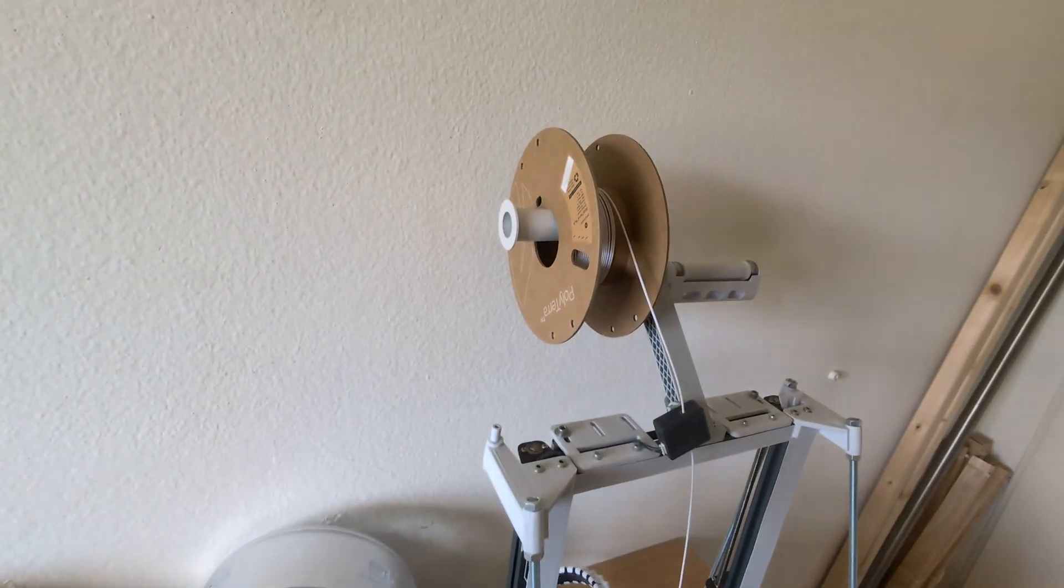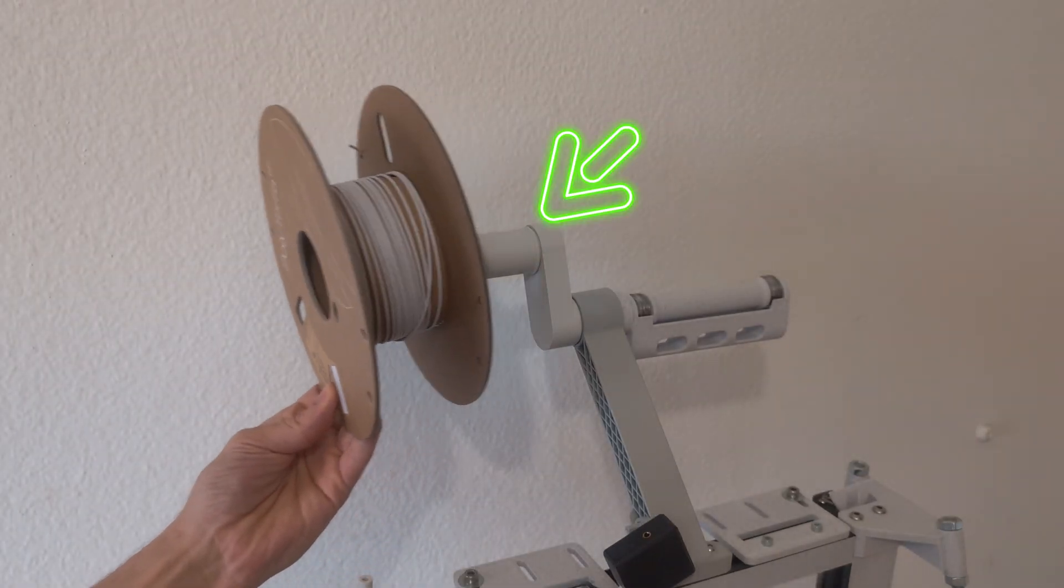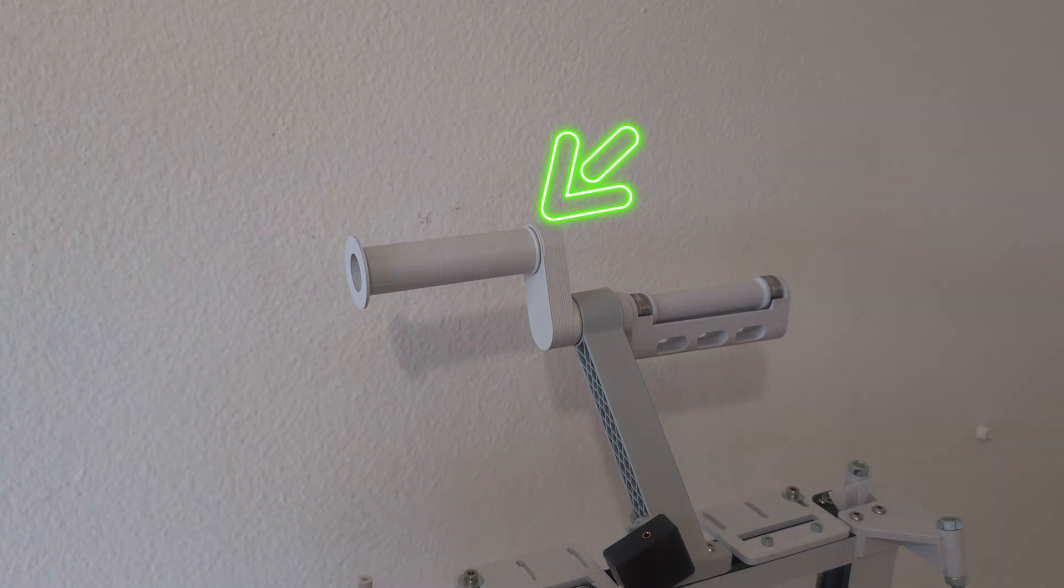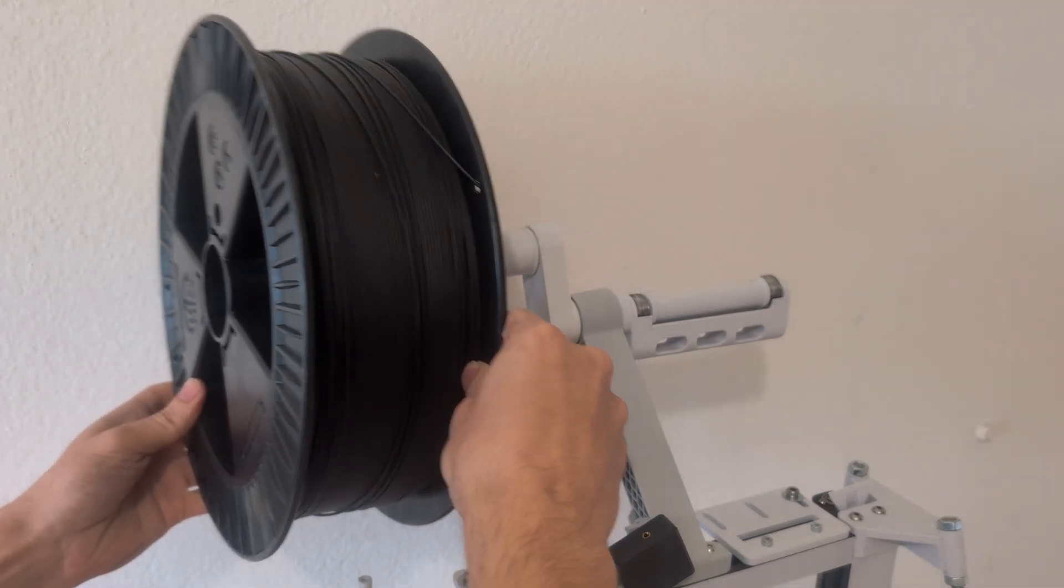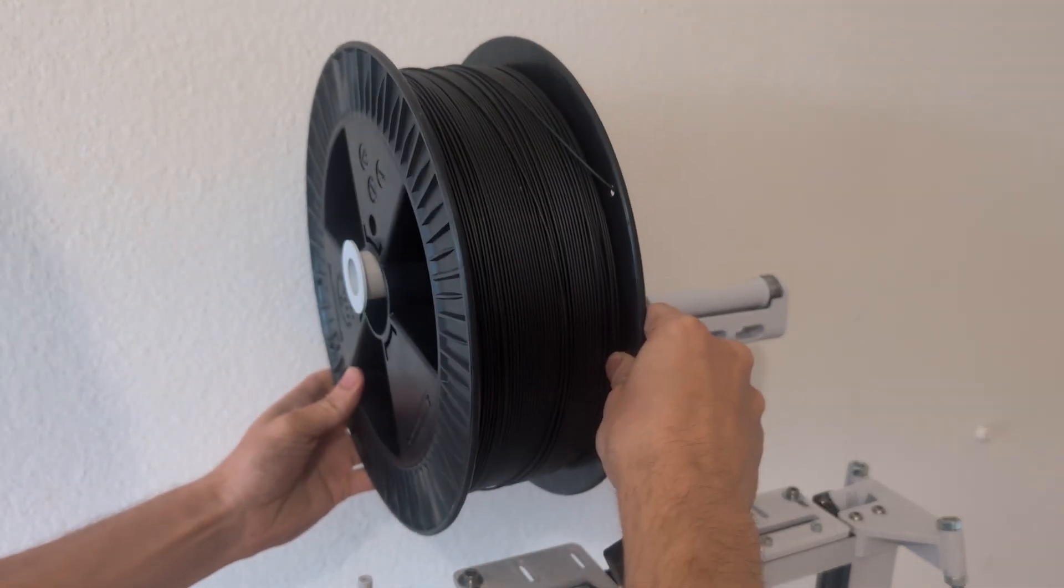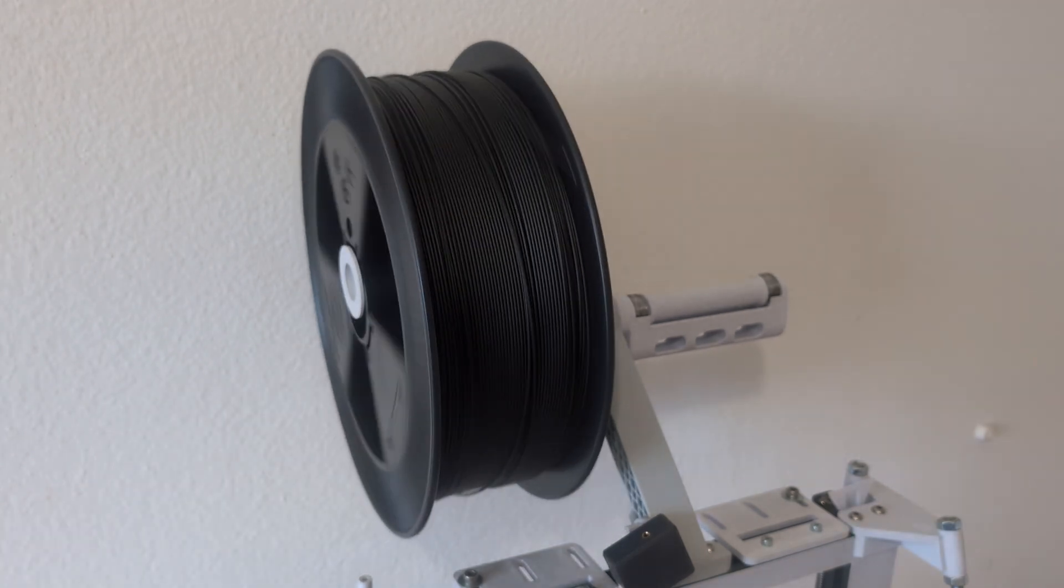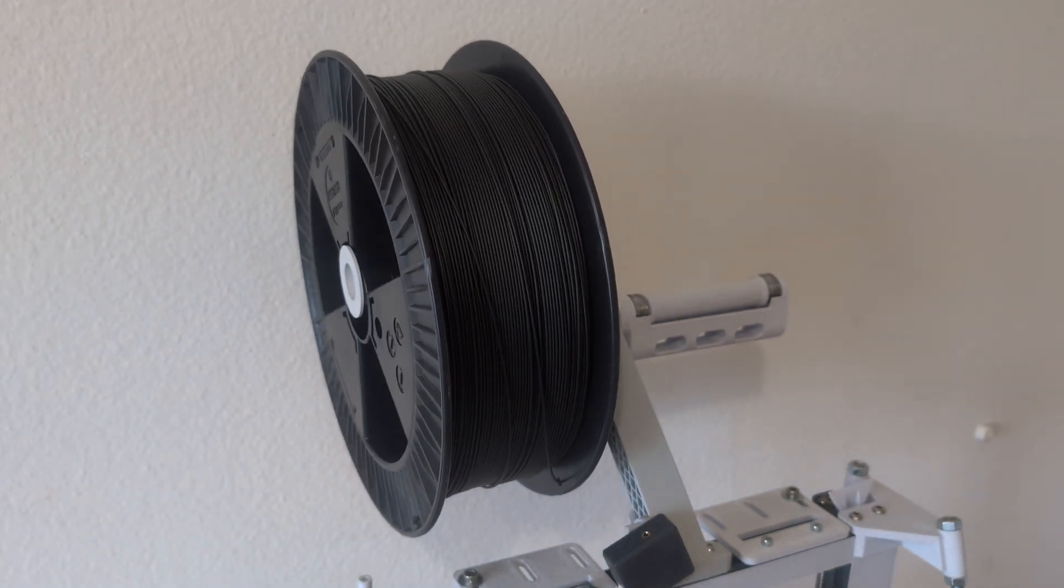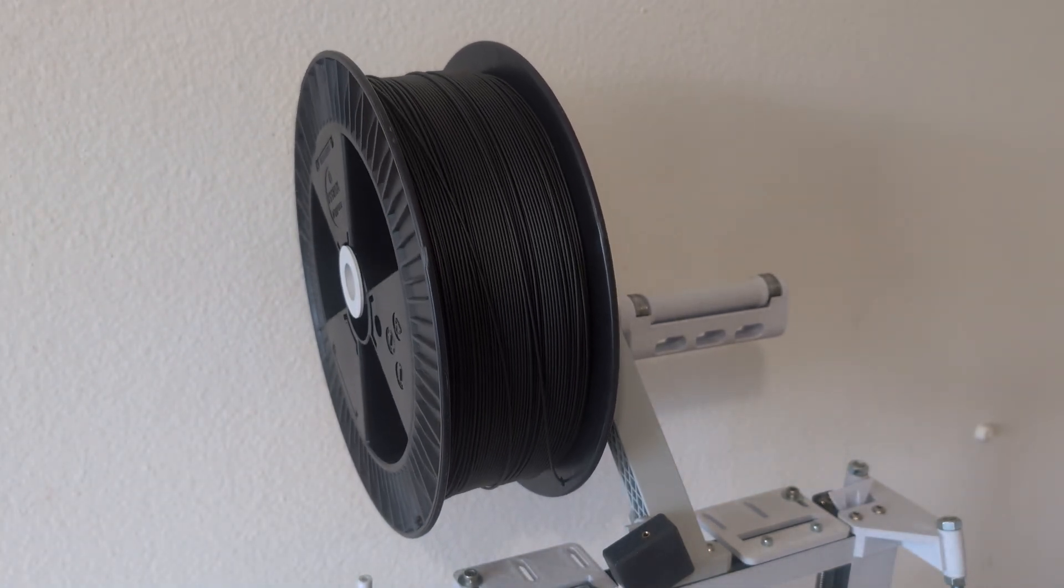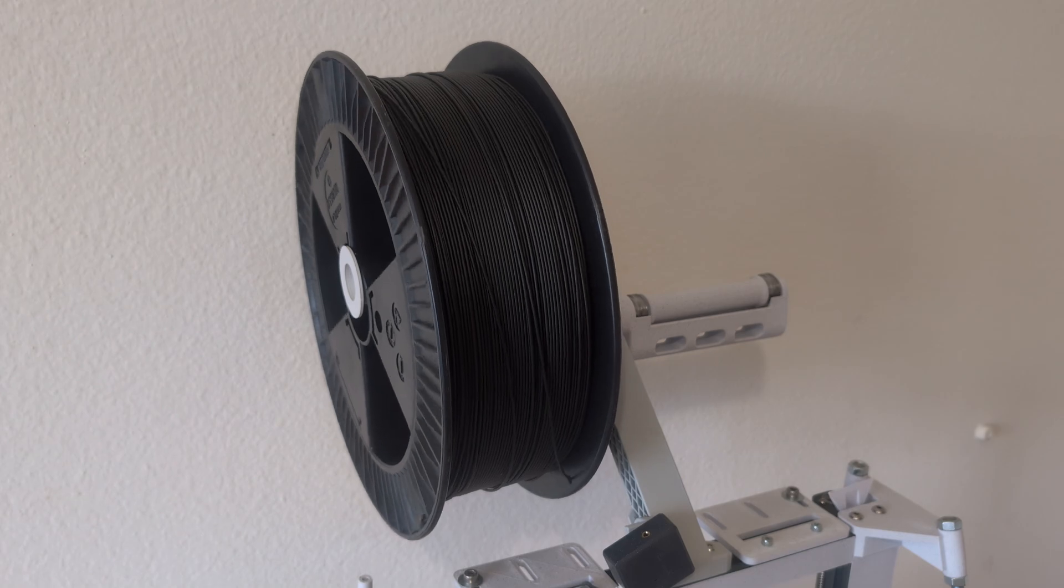Therefore you can use this adapter I made. It raises the height of your spool so you can then use up to 3 kilogram spools on your 3D printer.